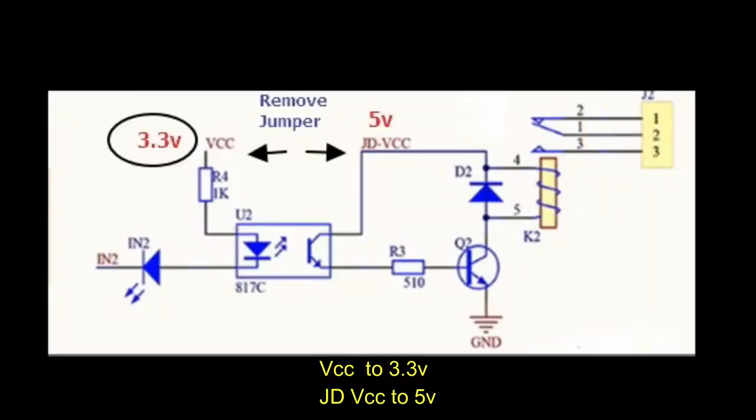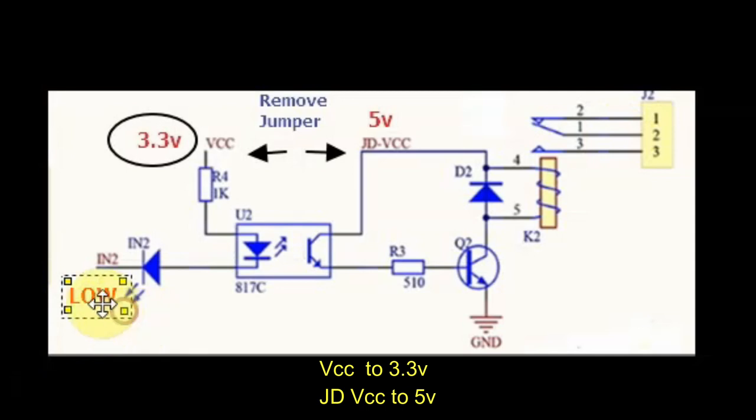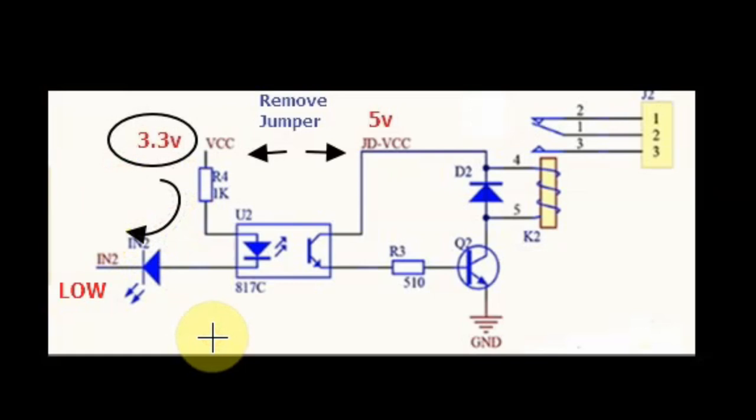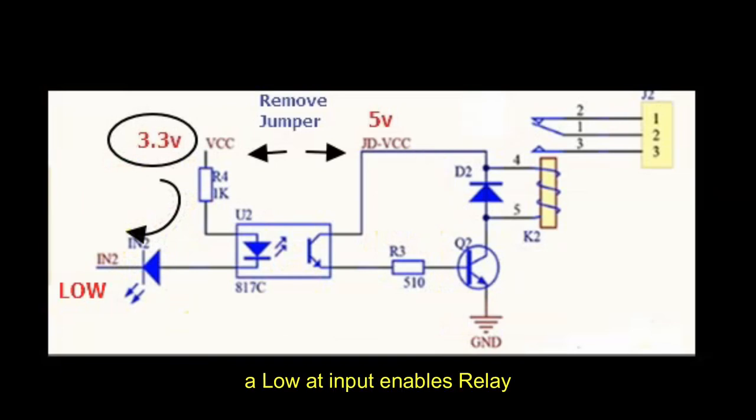Each relay has got an optocoupler. This is the circuit for each relay. When the input is low, this optocoupler will conduct, and in turn this will drive the transistor which will drive the relay connected.